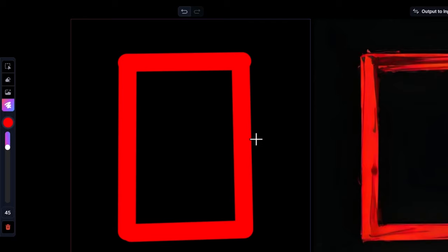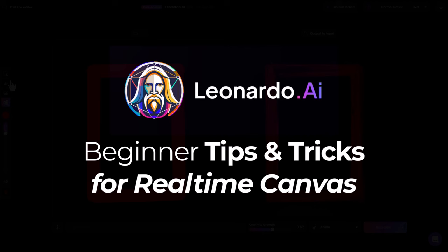This also works with the eraser. And I'm going to share a bunch of other tips that I've learned playing around with Leonardo AI's real-time canvas.